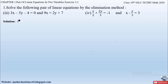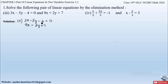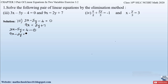The pair of linear equations given here are 3x minus 5y minus 4 equal to 0, and 9x equals 2y plus 7. Always remember: to solve by elimination method, ensure variables are on the left-hand side and the constant is on the right-hand side. Rearranging, equation 1 becomes 3x minus 5y equals 4, and equation 2 becomes 9x minus 2y equals 7.